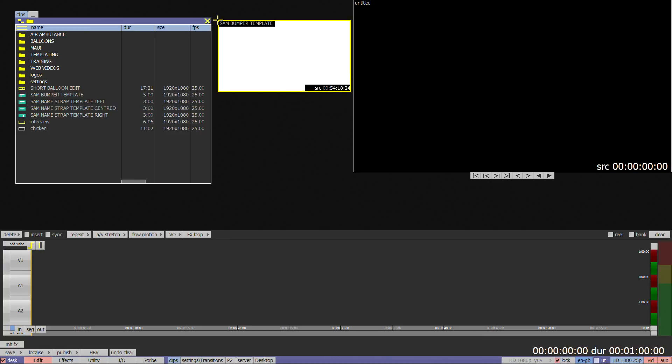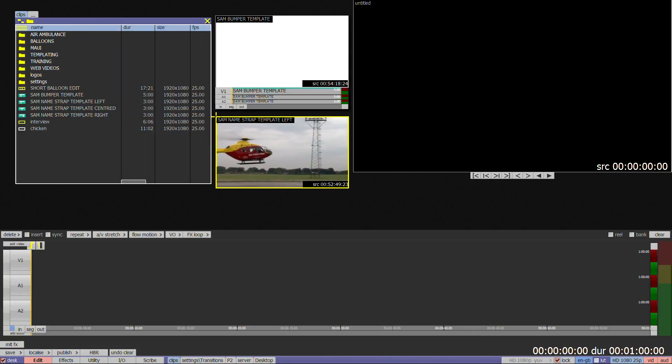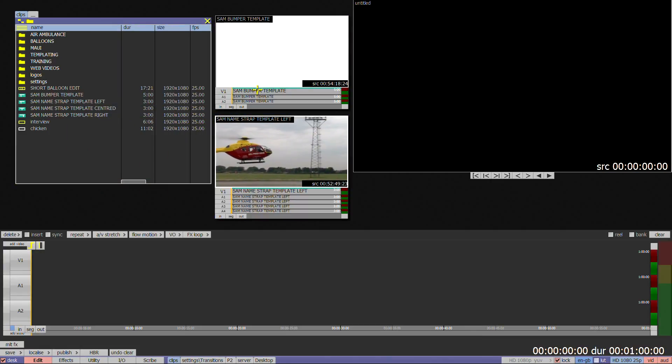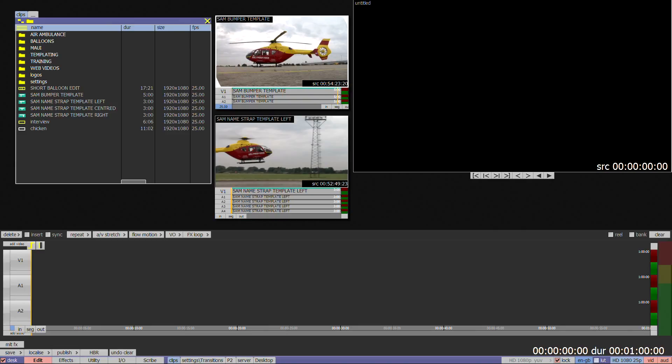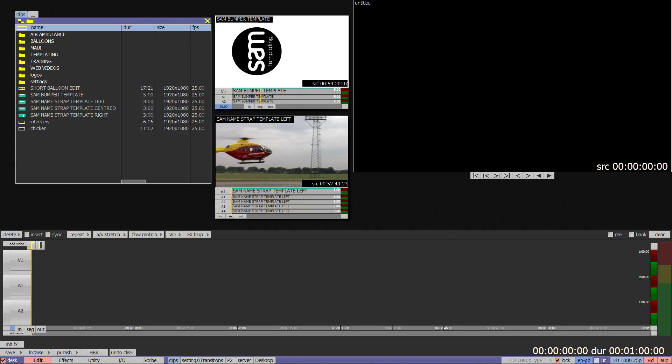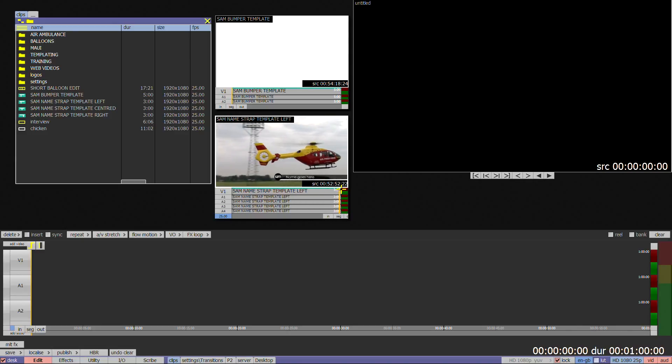Templates are used to create easy access to regularly used effects such as name straps or title sequences where only the video and or the text changes. They're a good way of enforcing house styles as you cannot change options such as fonts, colours or positions which you would be able to change if using the full effects menu.